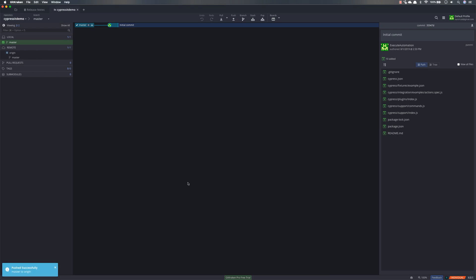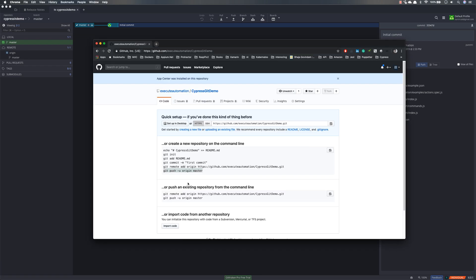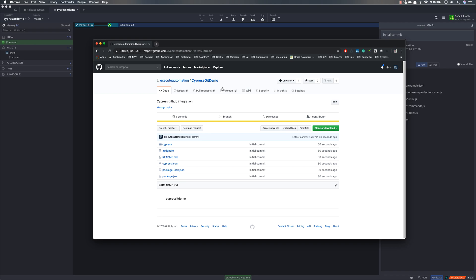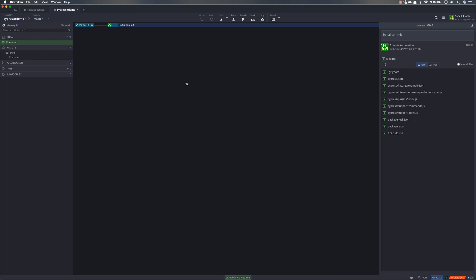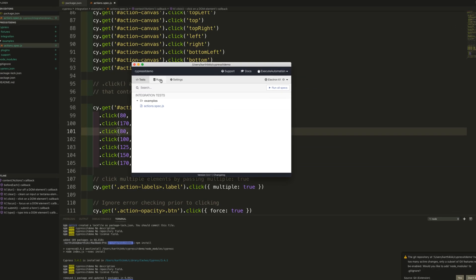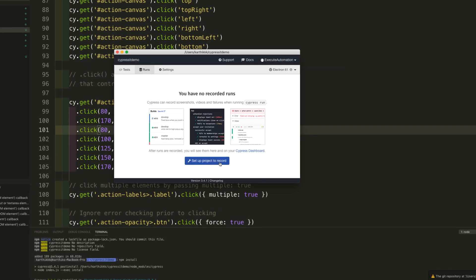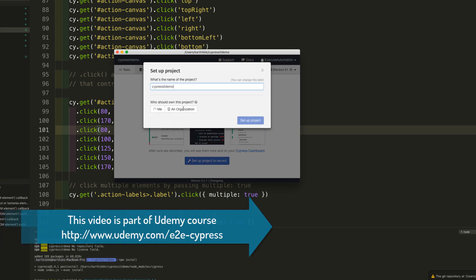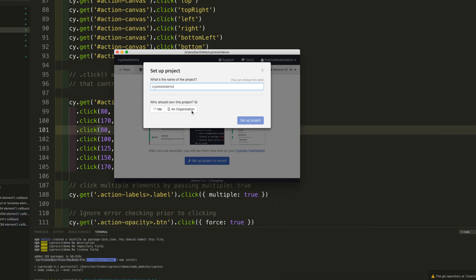Now if I go back to GitHub and refresh the repo, you can see it shows the cypress-git-demo about 30 seconds ago. This is what we need for our initial setup. Now within the Cypress runner you can see there's an option called 'Set up a project to record' — this is where things get interesting because this is where you configure your project with an organization, and this is where the Cypress dashboard comes in.